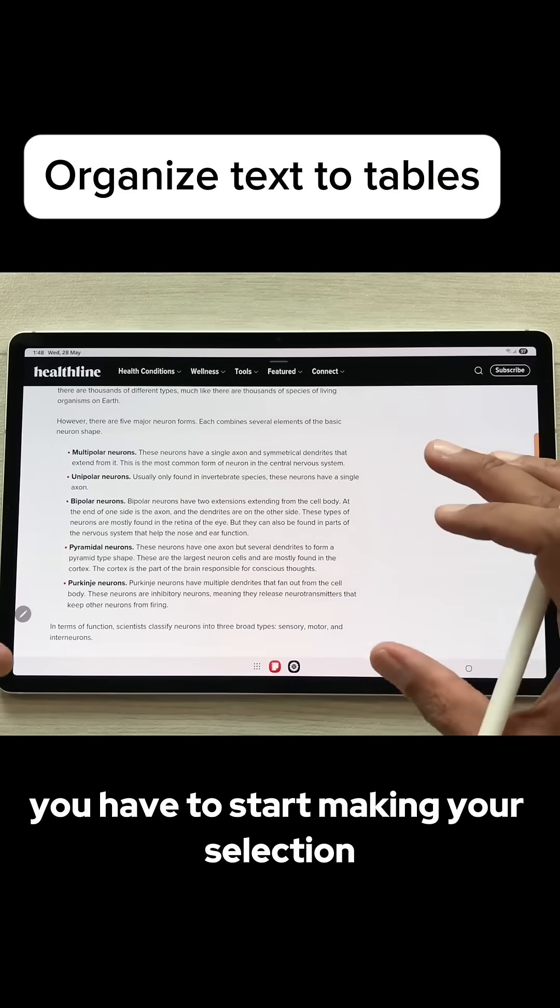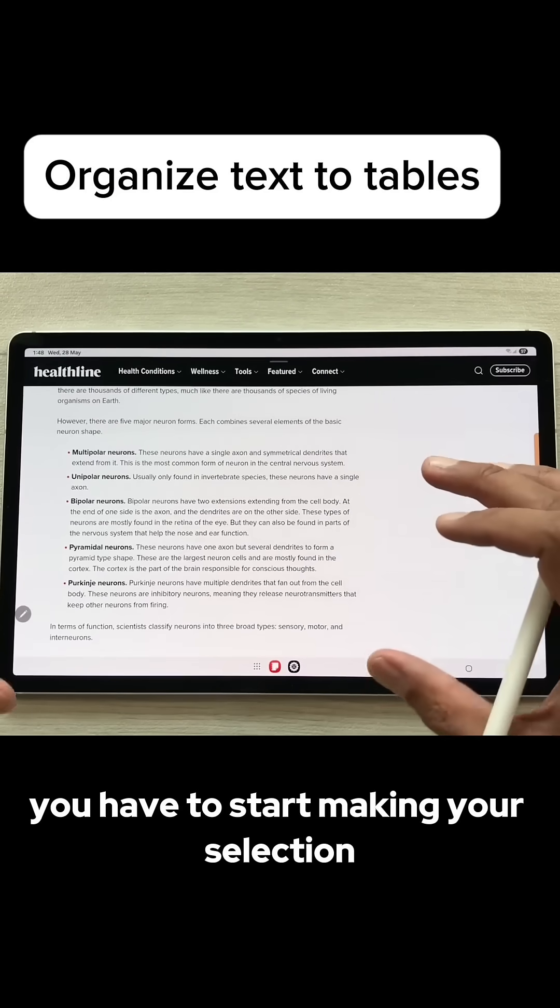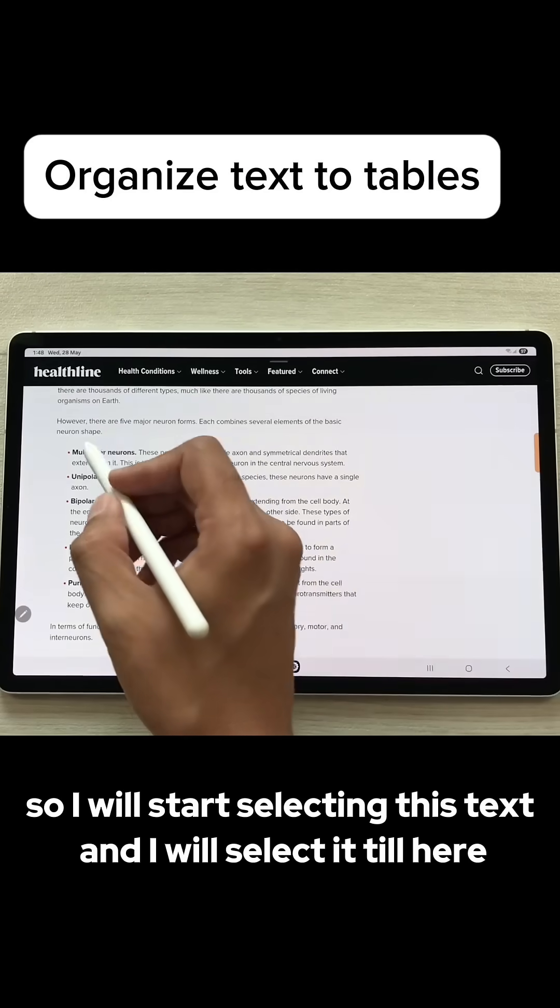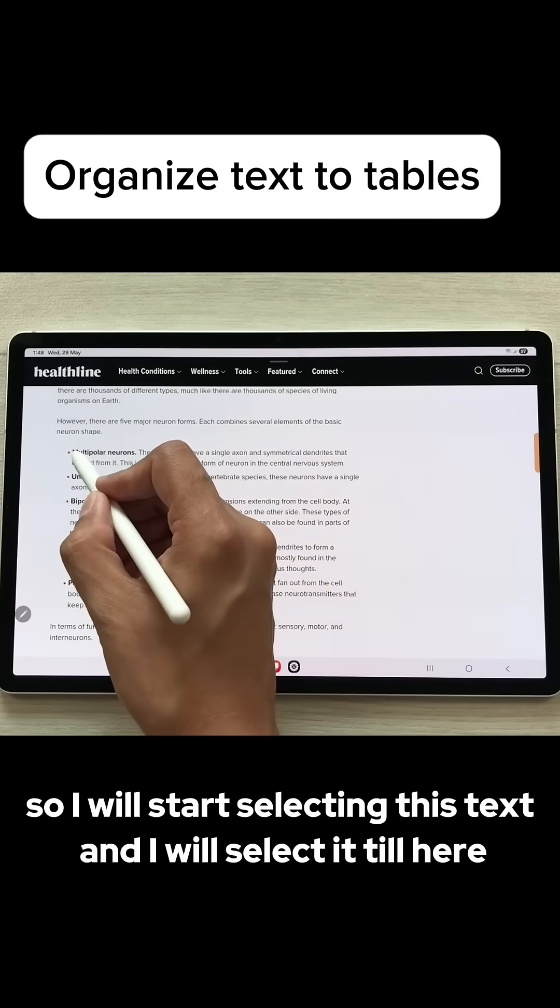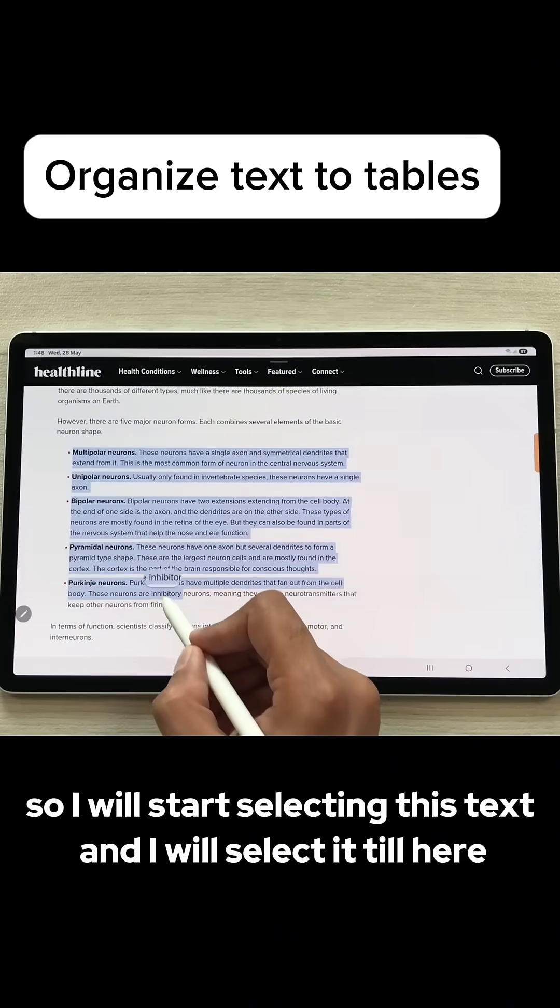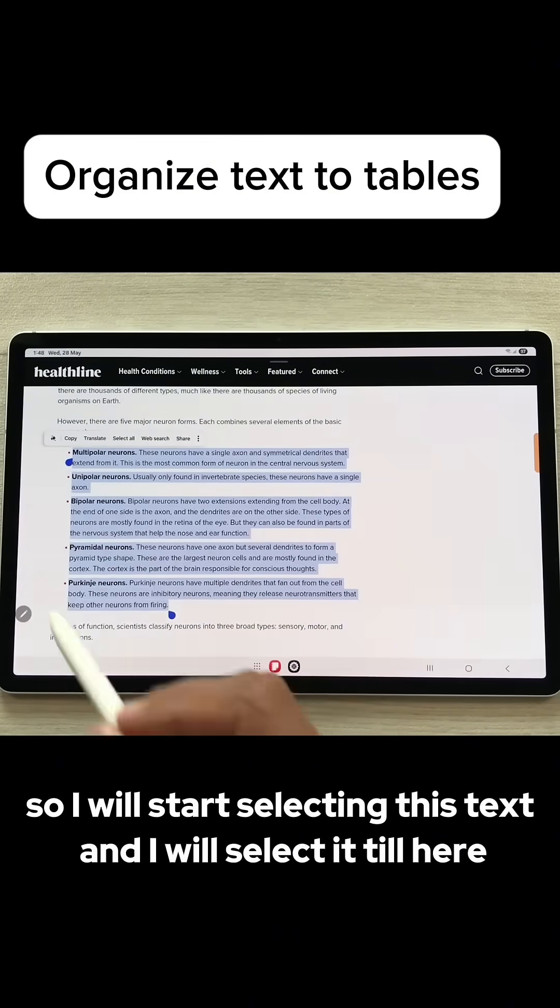First of all, you have to start making your selection. I will start selecting this text and I will select it till here.